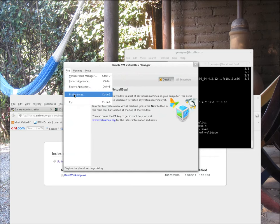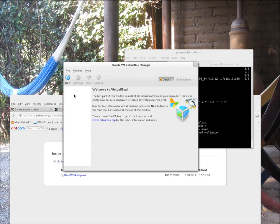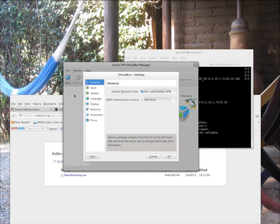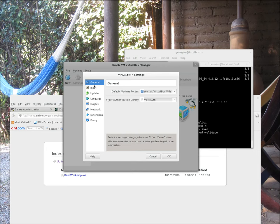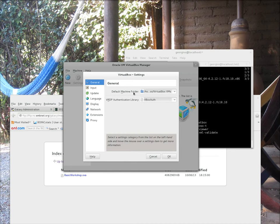One important thing to do before we attempt to import the basic workshop image, our Galaxy basic VM image, is to take a look at preferences. Here you find all sorts of preferences and settings for your virtualization engine, how it performs and how it works. And one important aspect is where you actually have placed your virtual images, because it has to do with disk space.